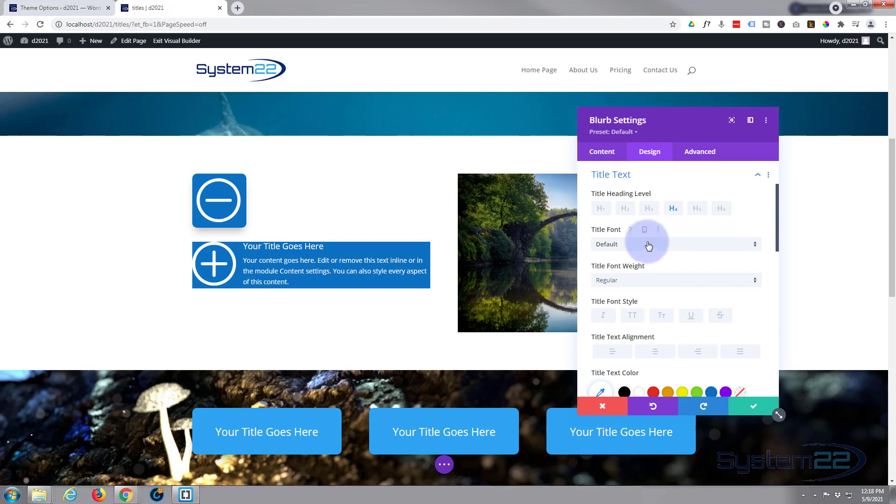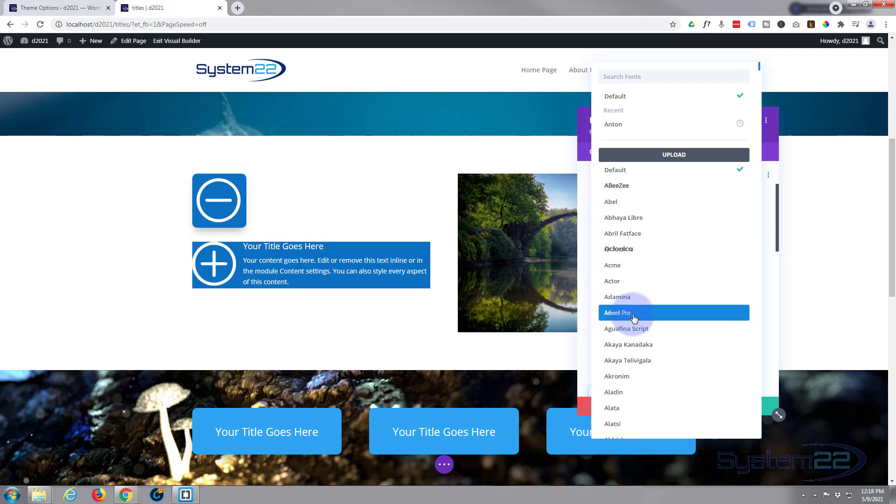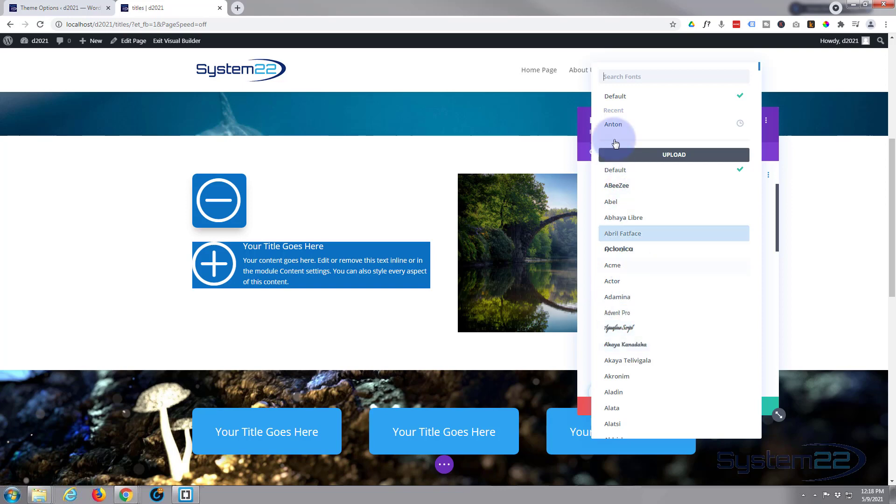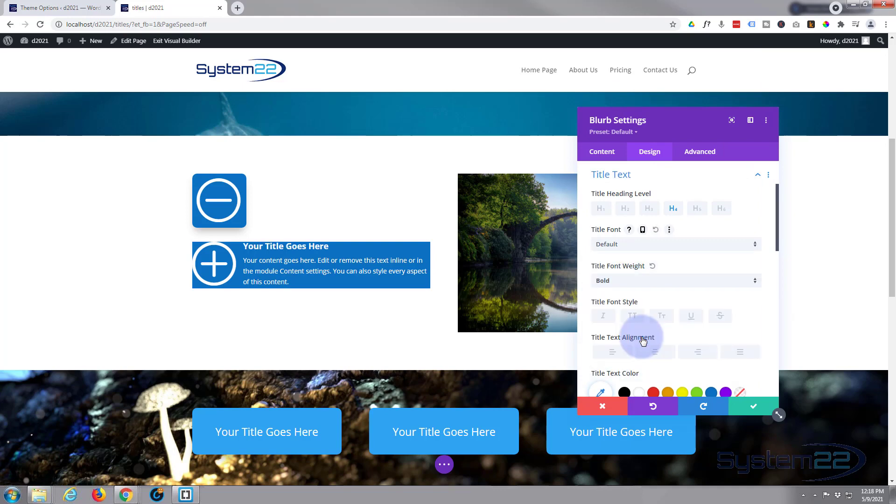My title I want to stand out a bit more. So title text. Divi comes as standard with a crazy amount of fonts. If you want to change your font, just hover over one. It'll show you an example of it. I'm going to use the default today. But I do want to make my title bold and capitalized. There we go.